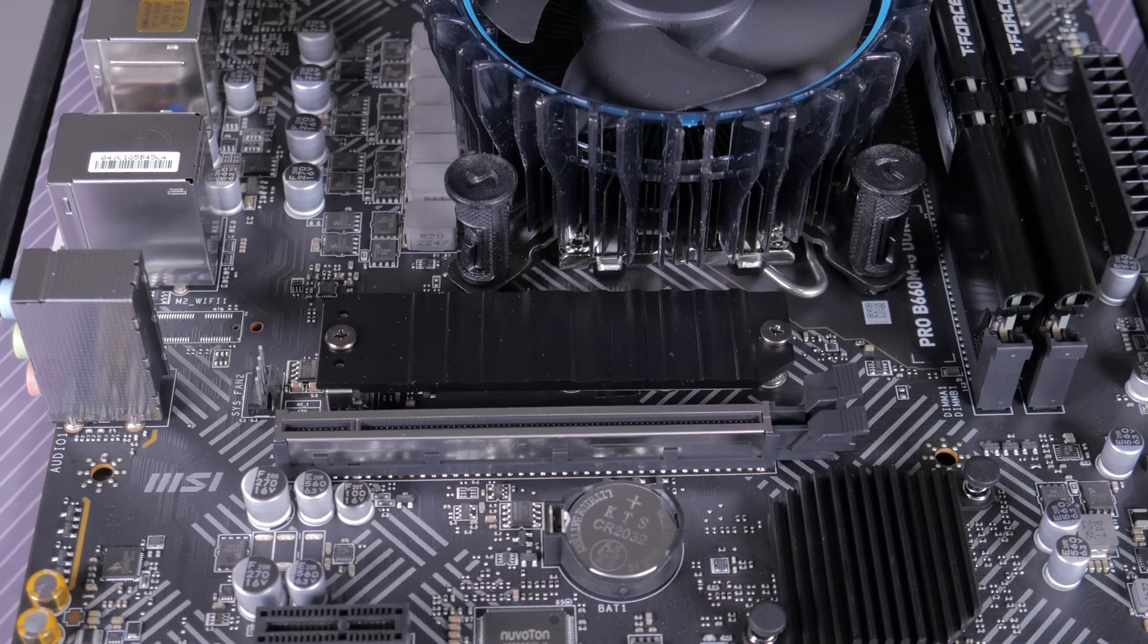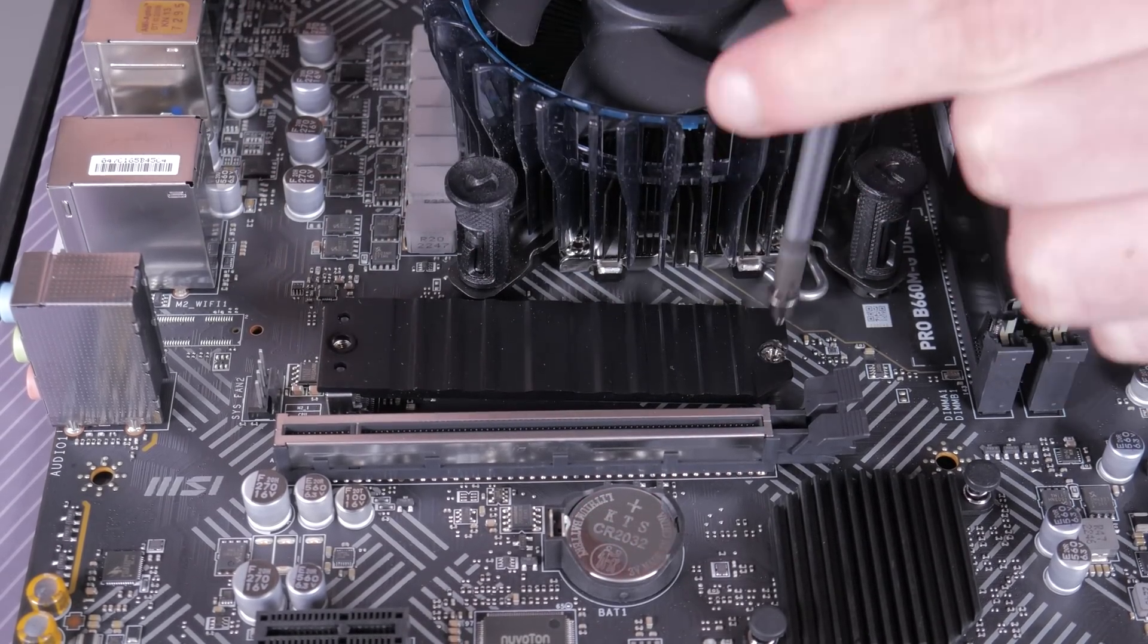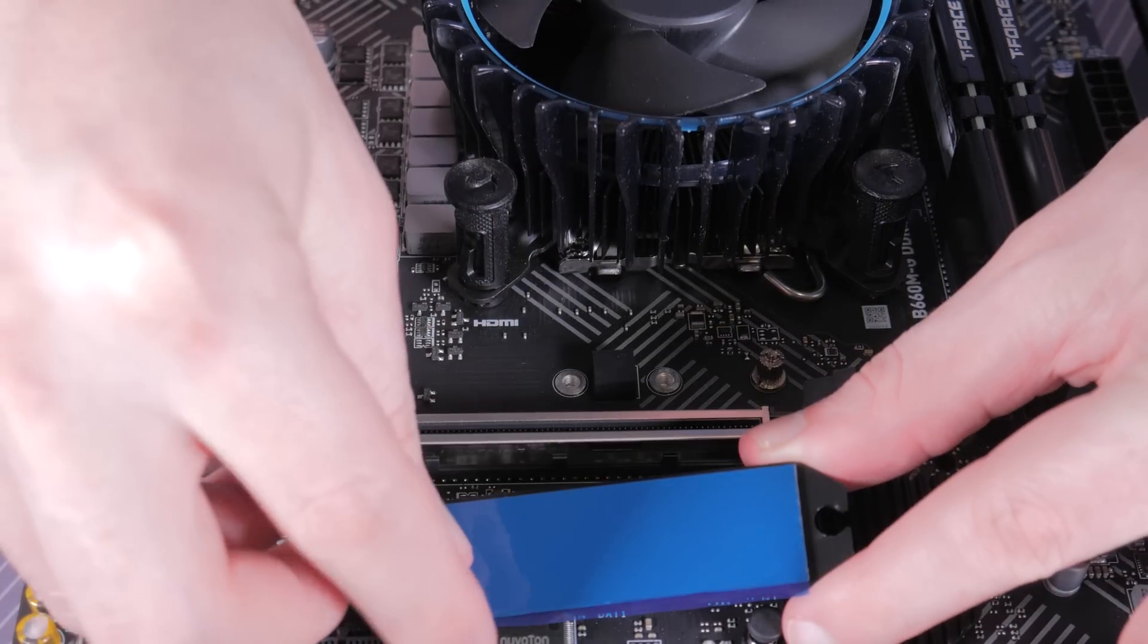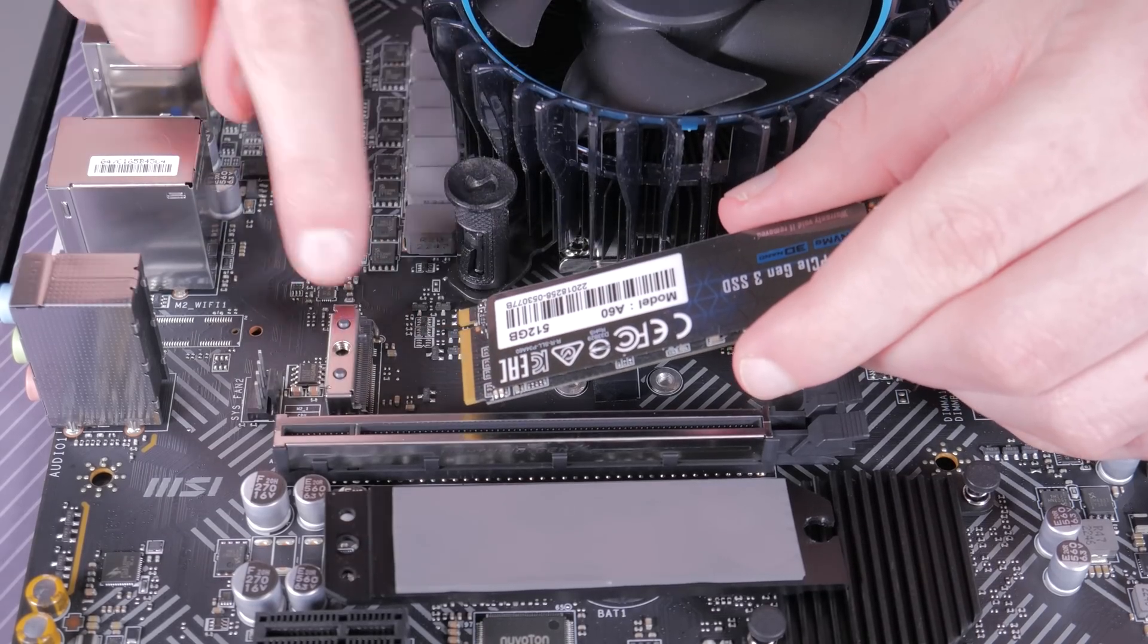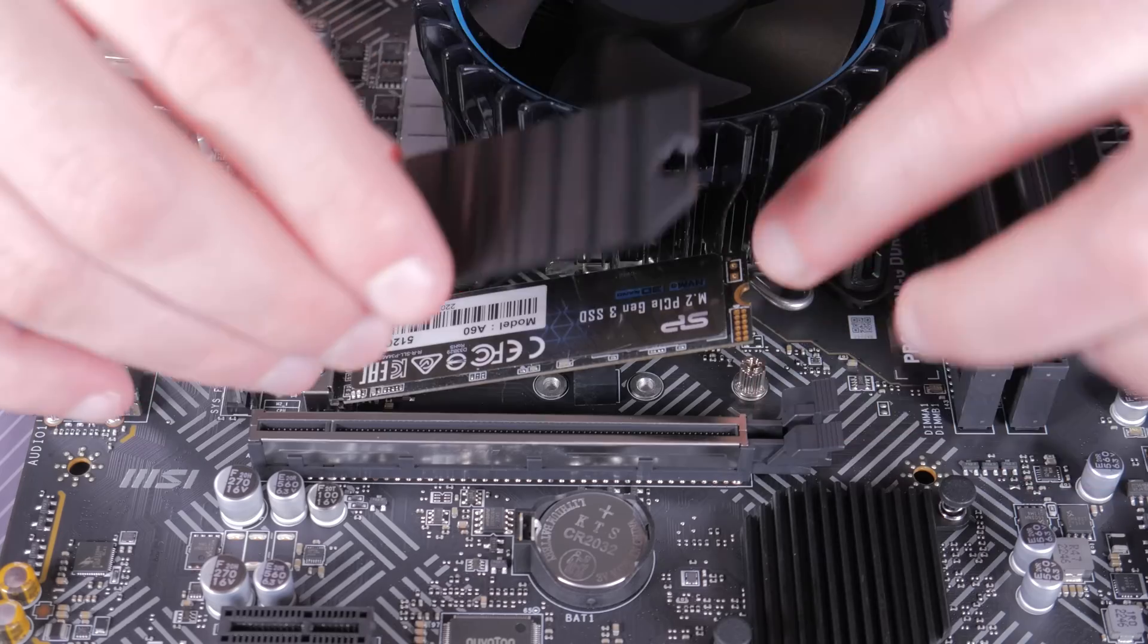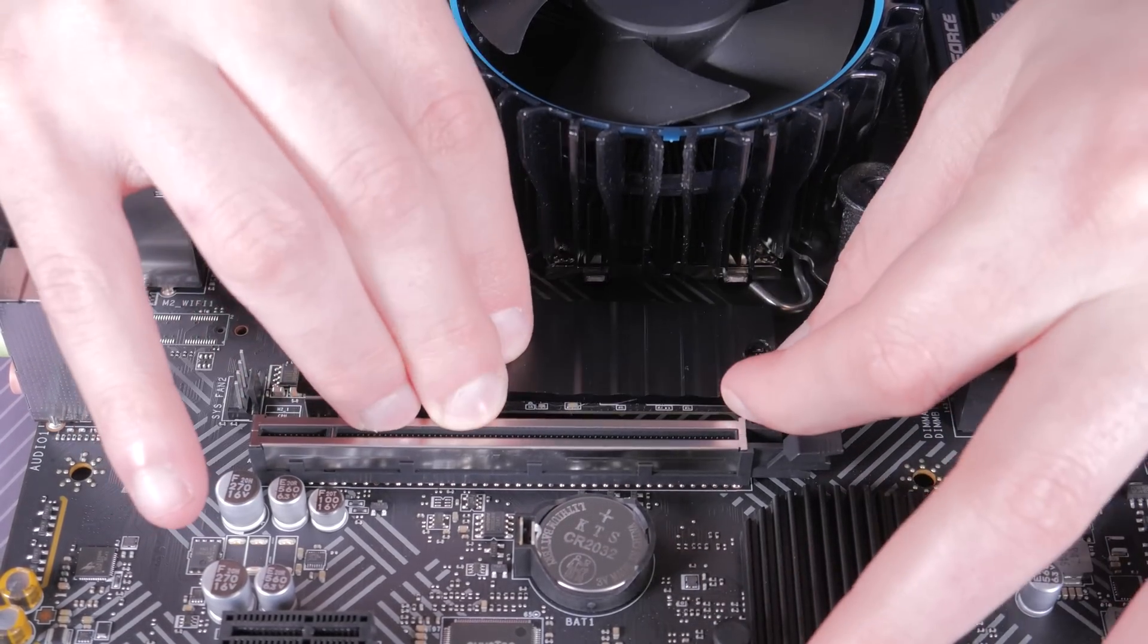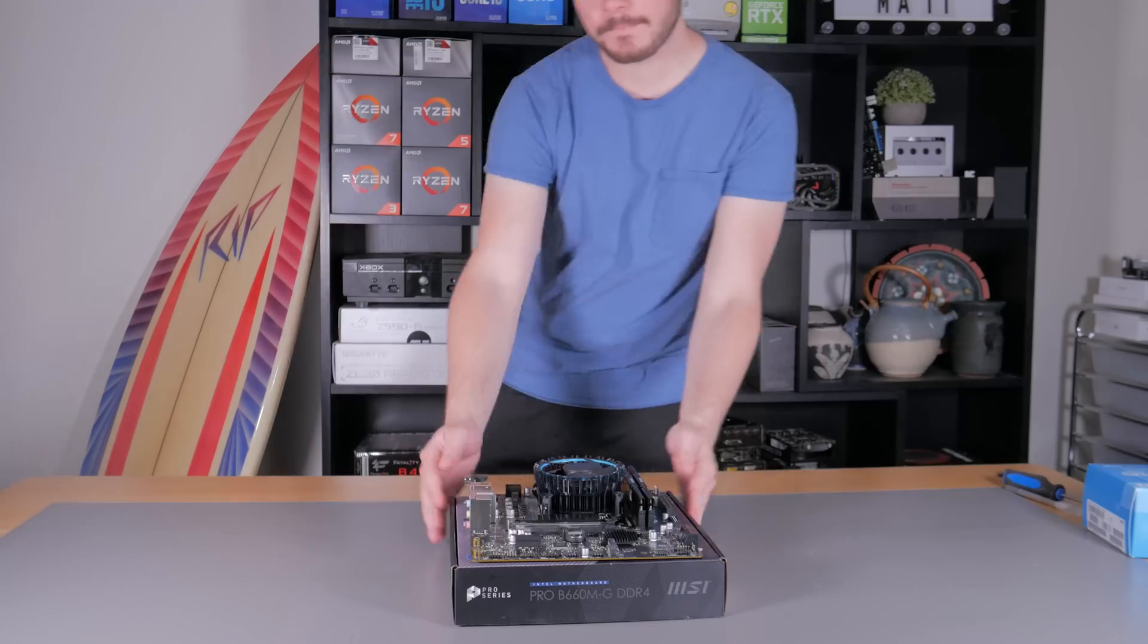Now bring your attention to the M.2 slot directly below the CPU cooler. Take your smaller screwdriver, loosen and remove the two screws, then lift away the heatsink, also making sure to peel away this plastic. Bring your M.2 drive to the slot and line the notch in it with the notch in the slot. You can now insert it at an angle like this. Once in, you can hinge down the SSD and carefully set down the heatsink on top of it. Then just reinstall the two screws we removed earlier.